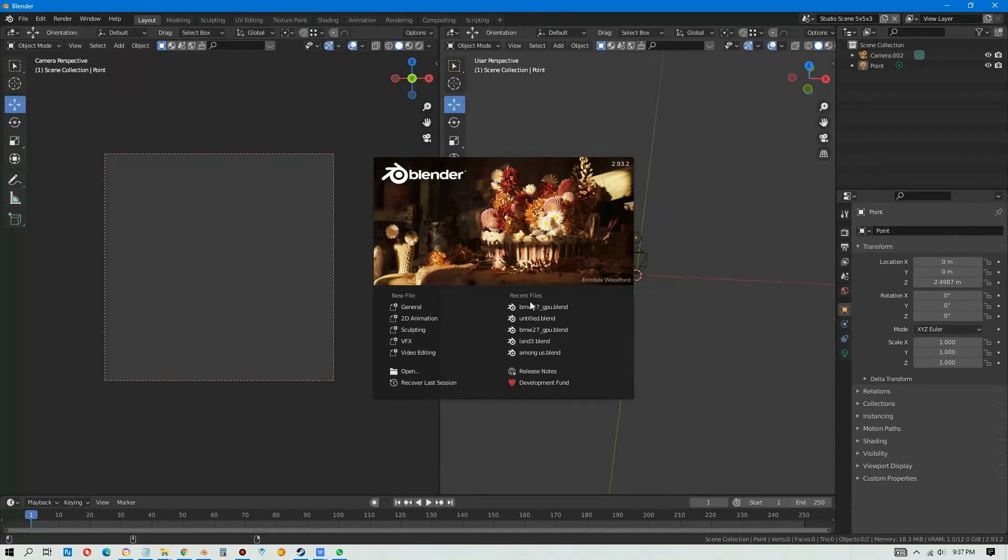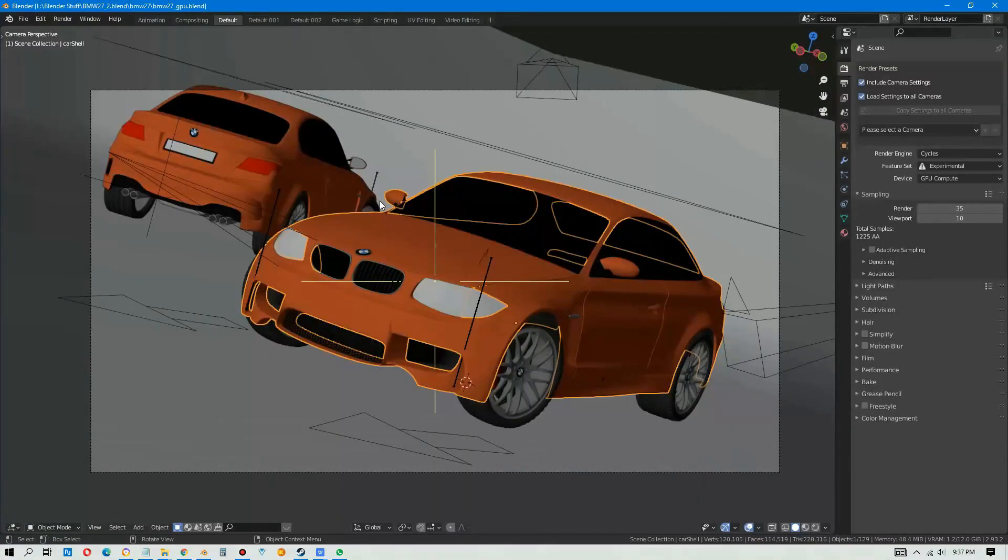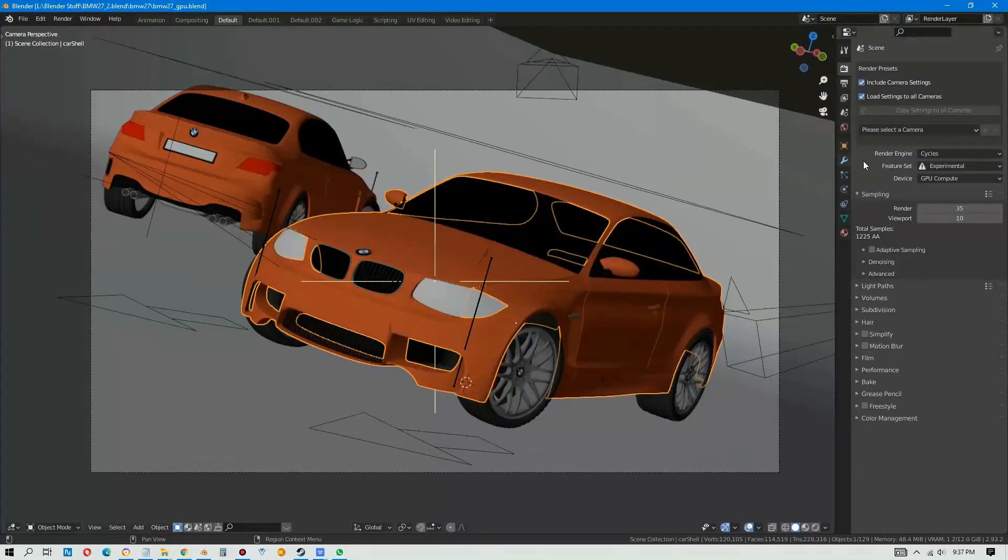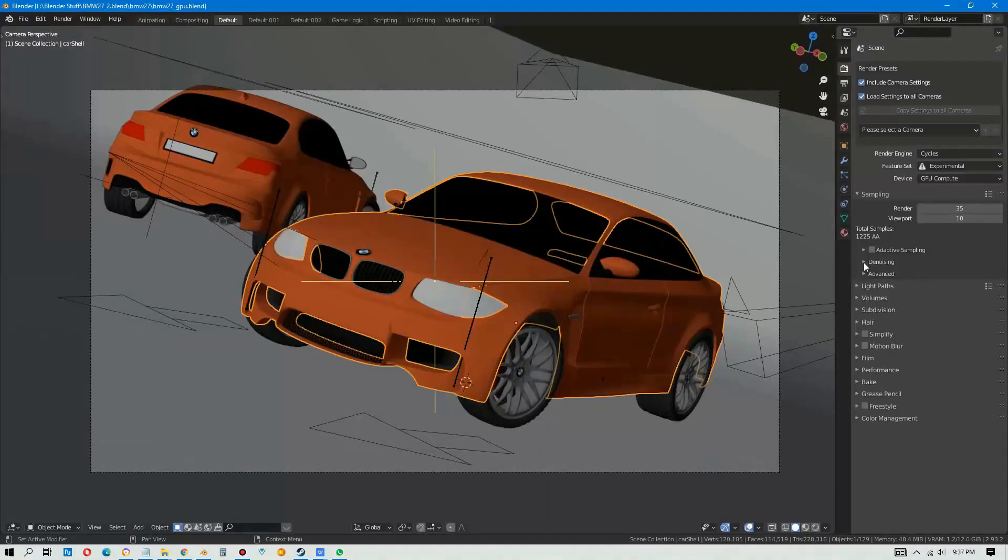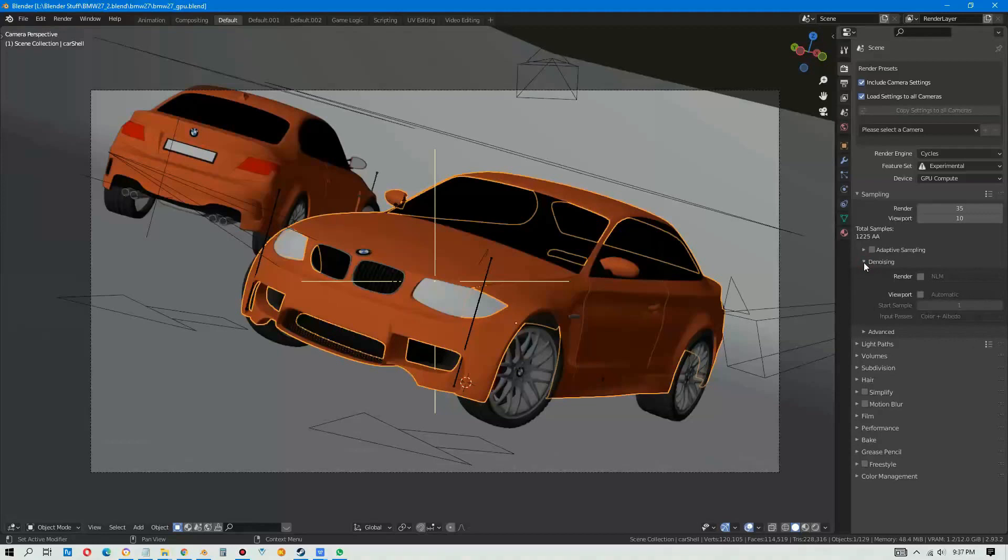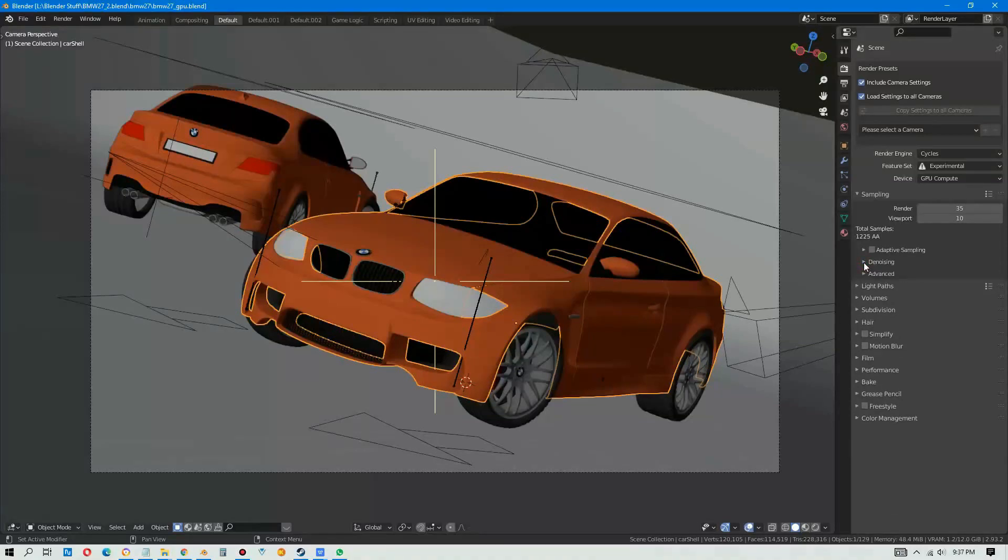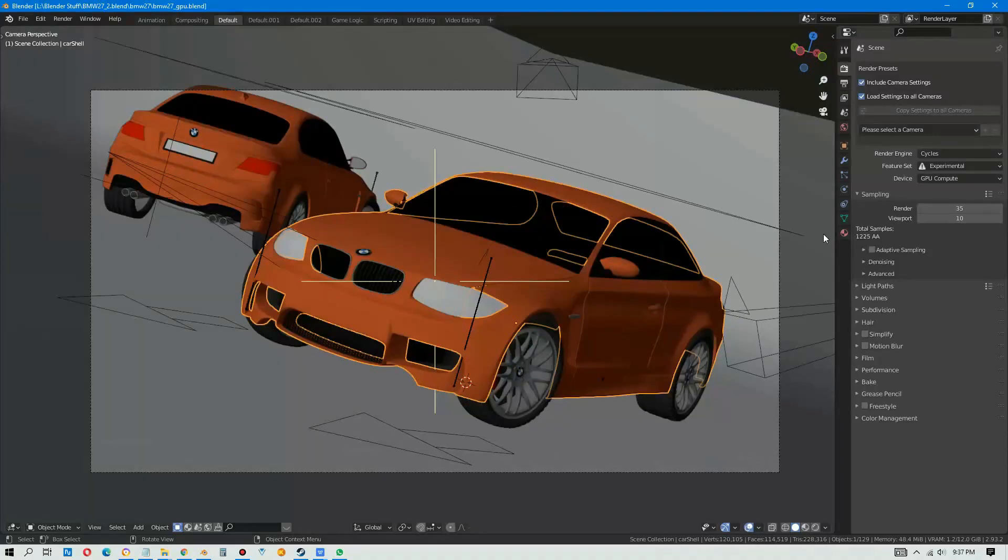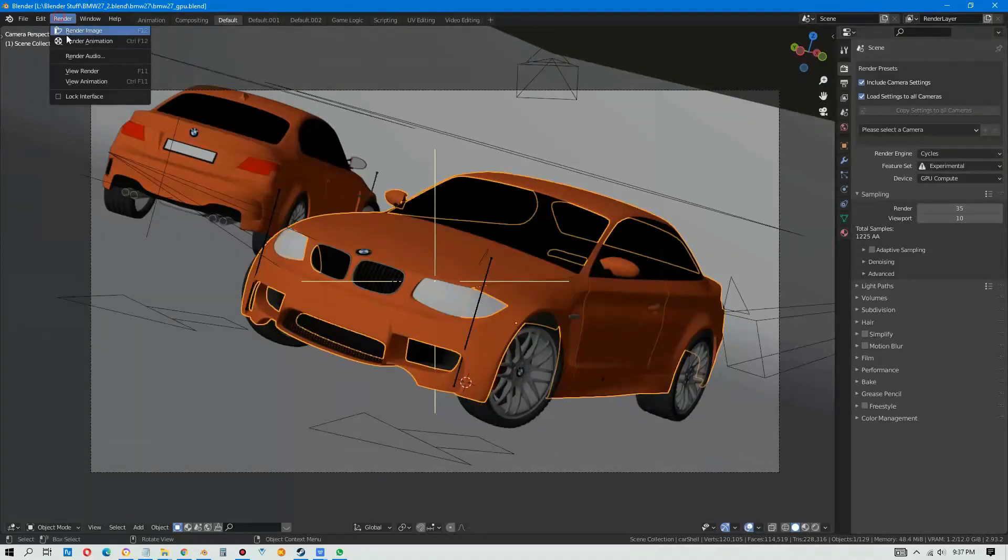Okay, now we open the BMW demo file and we are going to test with Blender 2.93.2, the latest version, and the settings will be the default settings, and we will run in Cycles, and let's press Render Image.